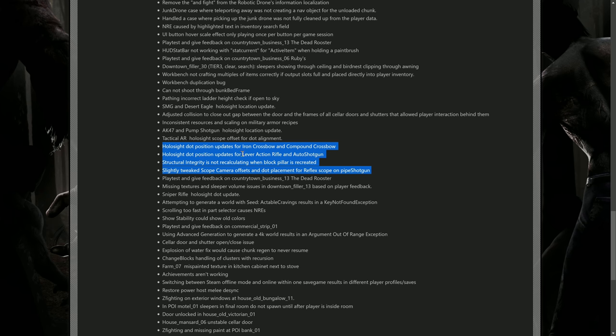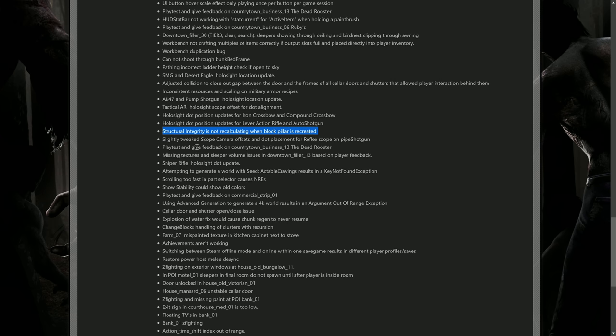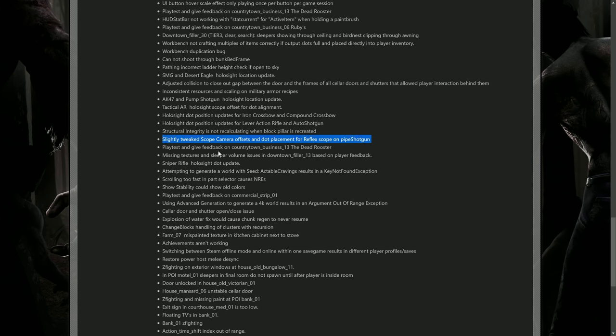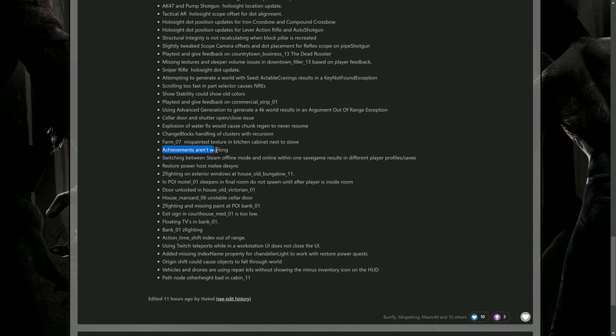Here we go guys, this is a big one I was talking about earlier: structural integrity is not recalculating when block pillar is recreated - so that's what I showed you right at the beginning. Here's another one for weapons: slightly tweaked scope camera offsets and dot placement for reflex scope on pipe shotgun. They also did the sniper rifle hollow sight dot update. I guess a few achievements weren't working as well, so they fixed those. If you guys weren't getting them, you should get them now.